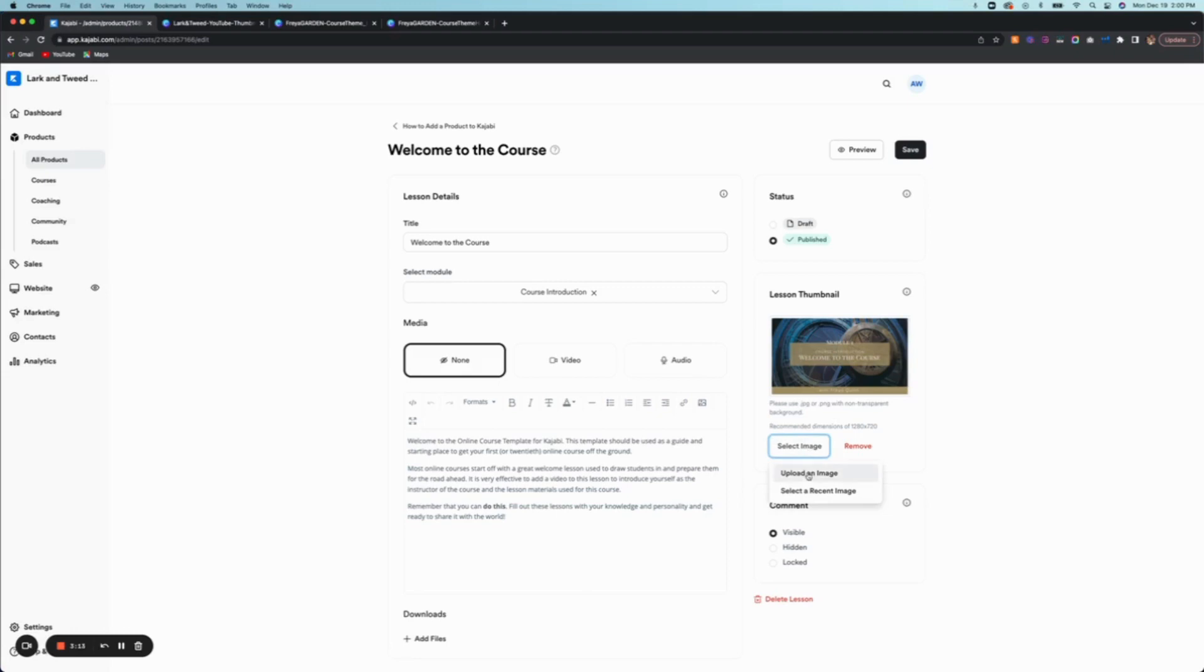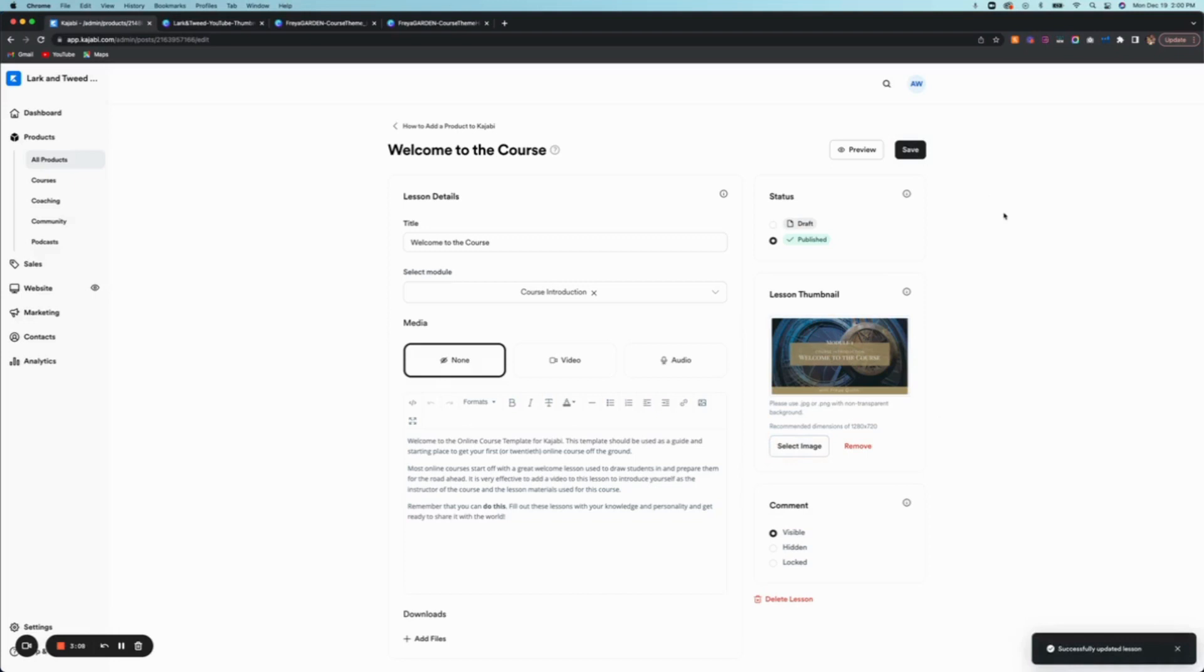So we do select image. Oh, and then we save it. So the image is uploaded. We save it.